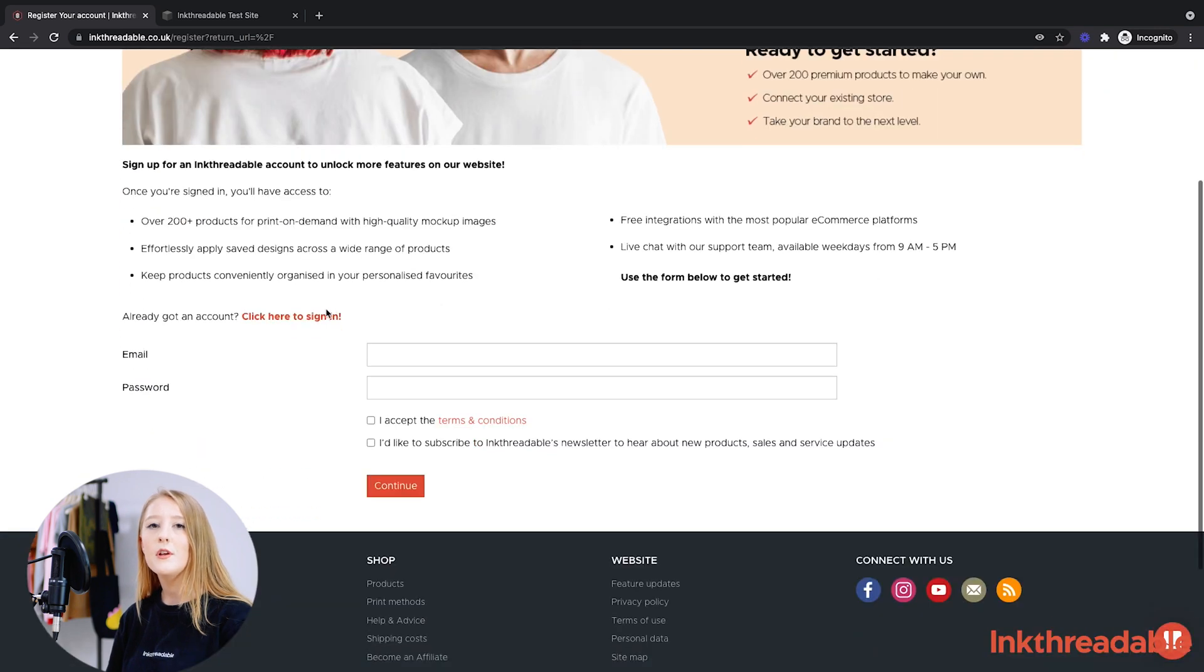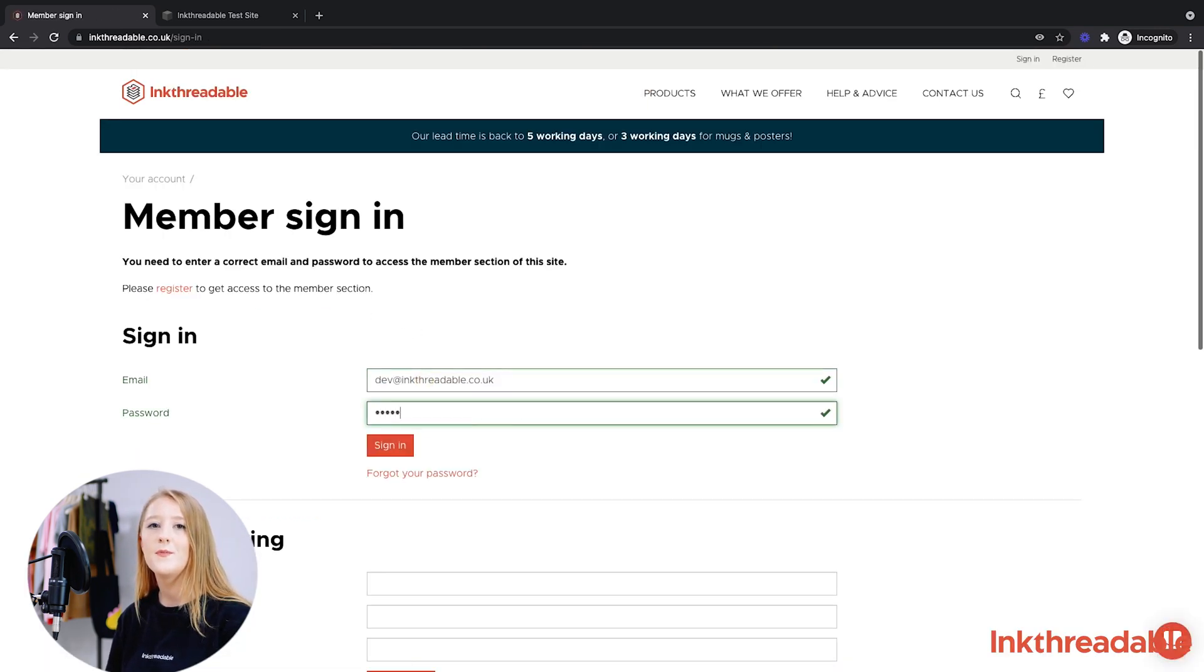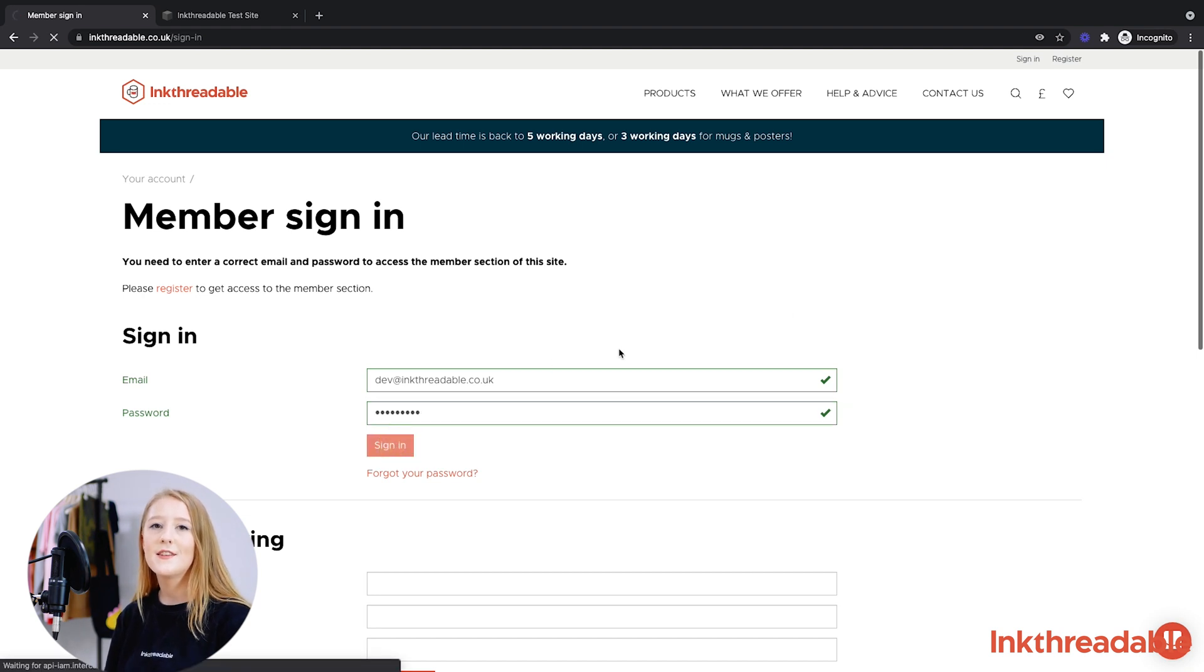To get started you'll need a live Squarespace store and Inkthreadable account. If you're not already registered, quickly sign up on our website now. The link's in the description below. Once you're registered, let's get started.